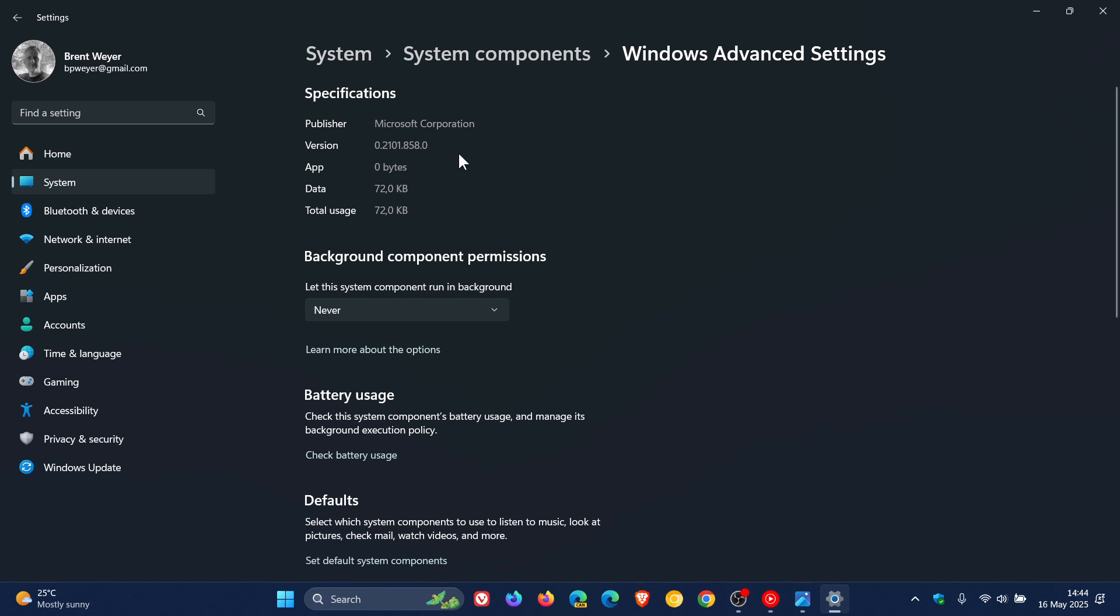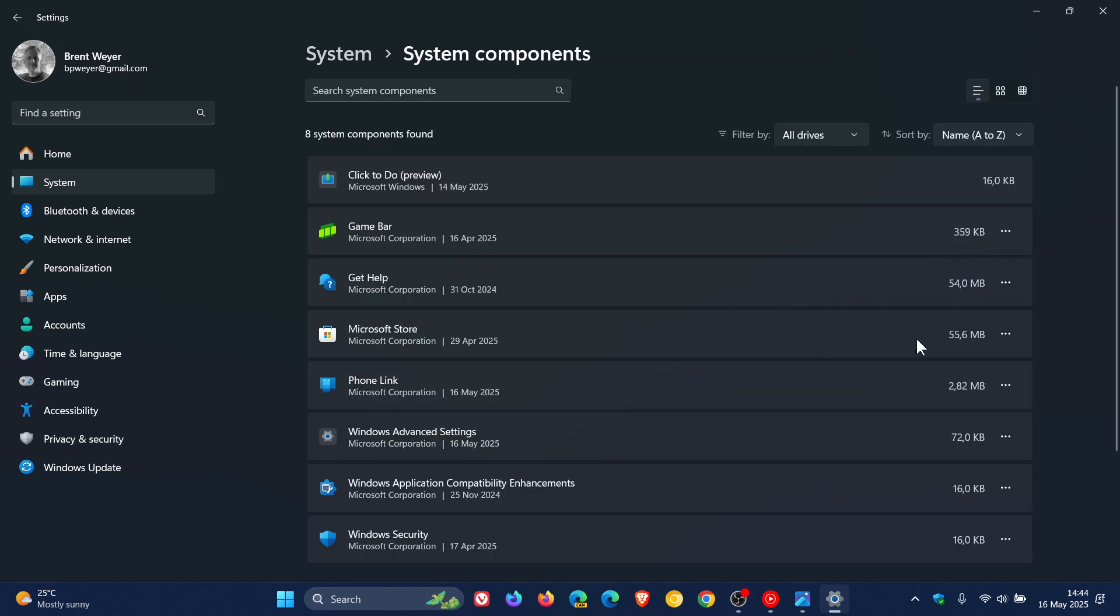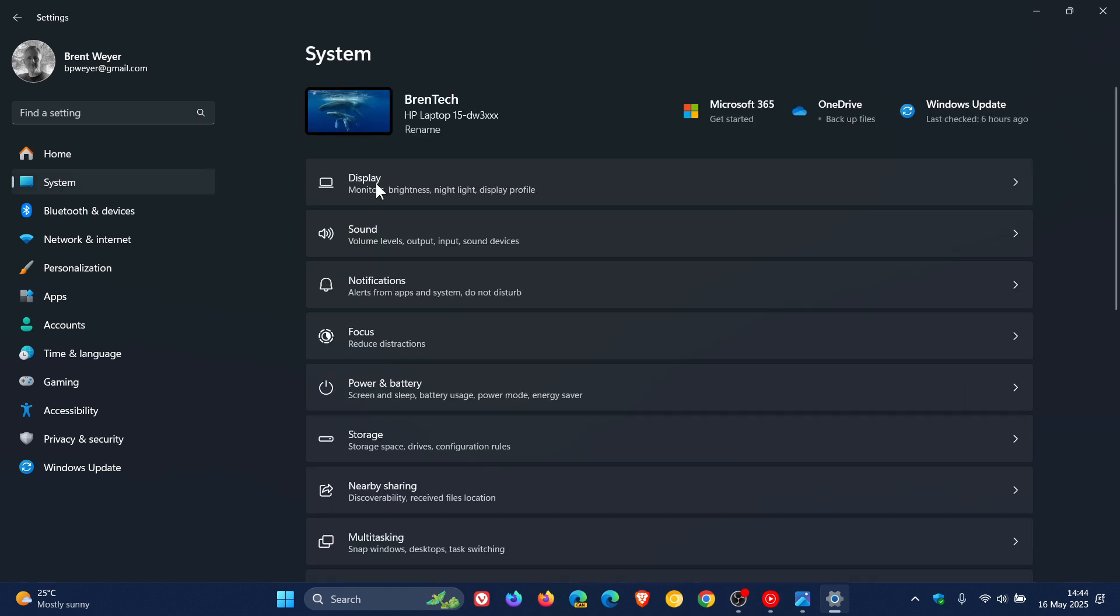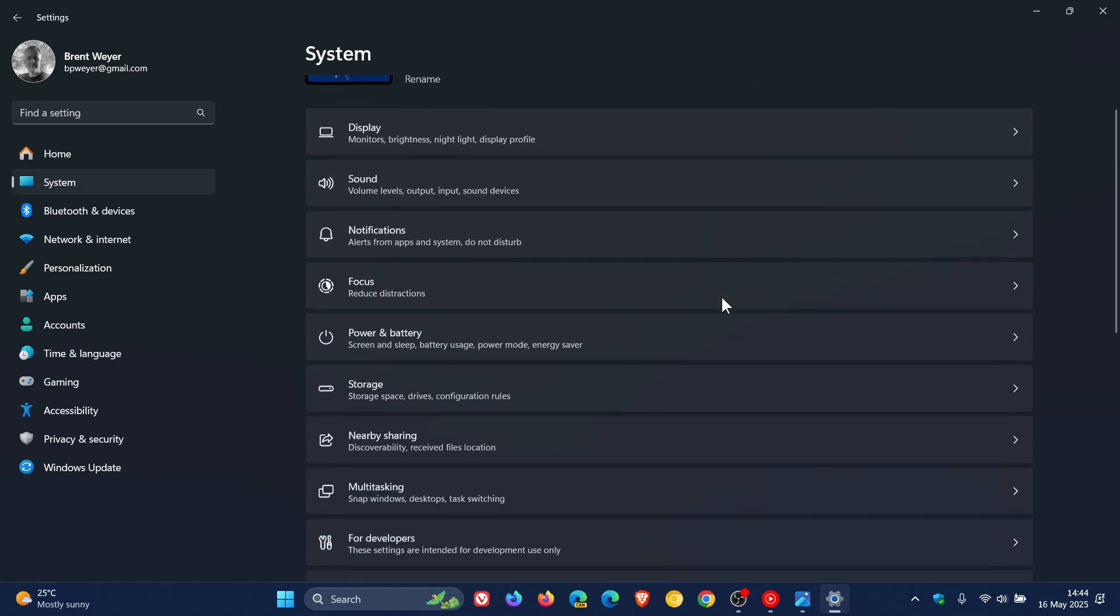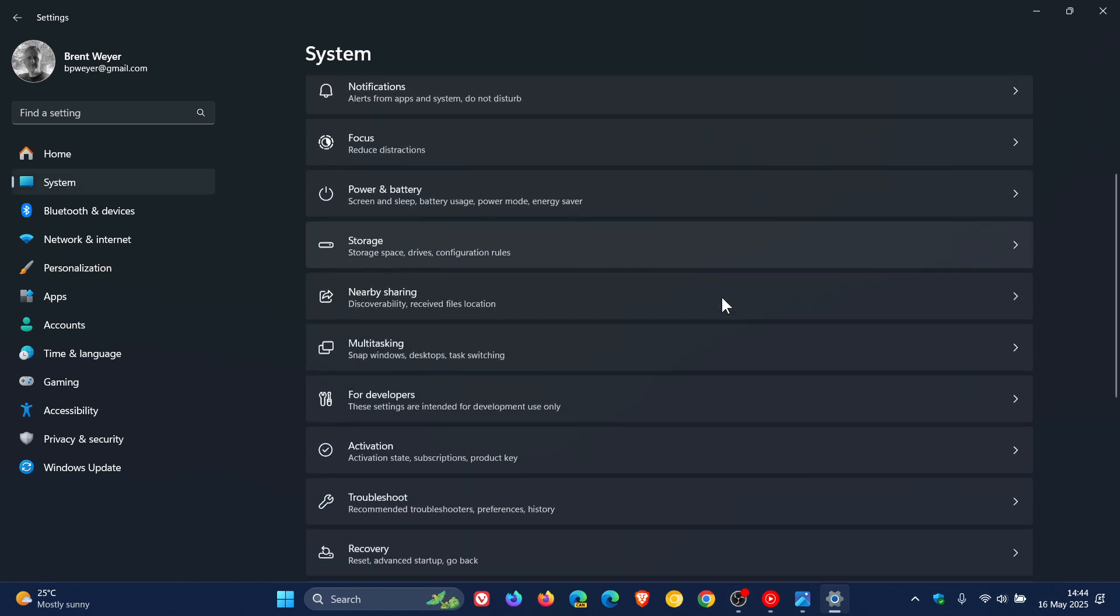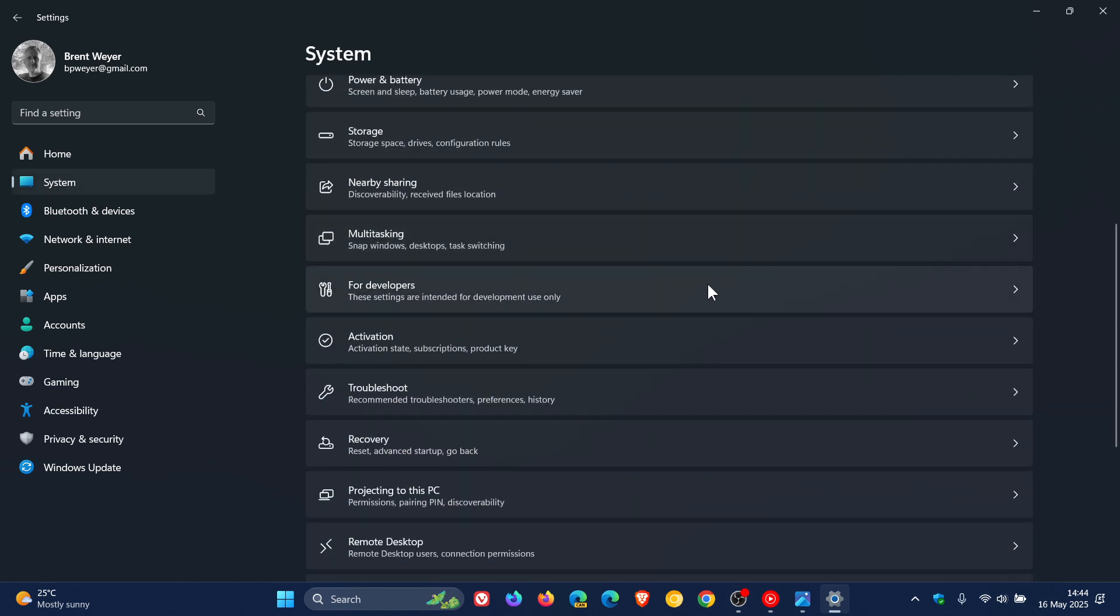So I thought that was interesting and I thought okay well I've received the feature so I went into my system page again but my for developers is still there because as mentioned for developers settings will be revamped with a new name called advanced.